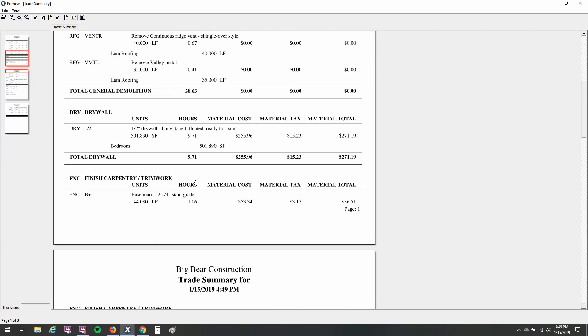And the trade summary, of course, is broken down by trade. So in Xactimate your category and selector codes that you use on your line items, category like DRY, RFG, DMO, those are your trades.